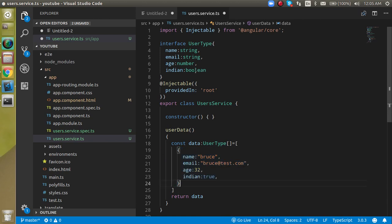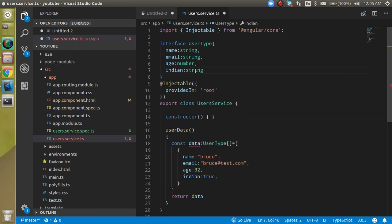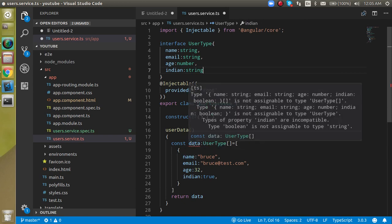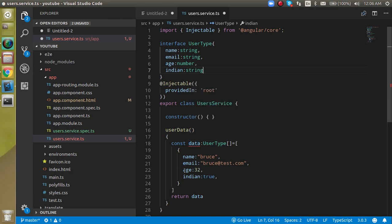If I'm going to put here string as Indian, then you can see you got an error. If you want to see, it will show you that the name is string, then email is also string, but Indian is a boolean. This is not assignable to the type of user type because this is basically boolean value, but here we are showing that this is string, so it cannot be possible.